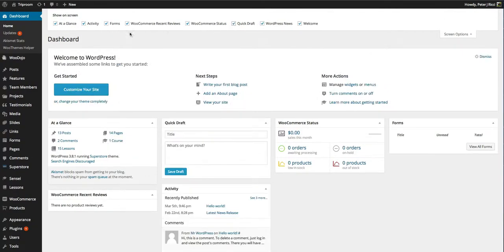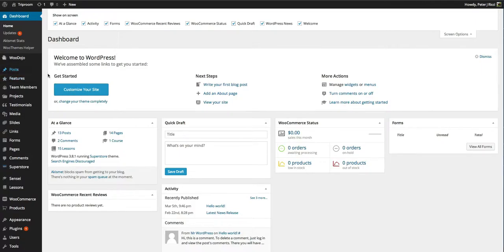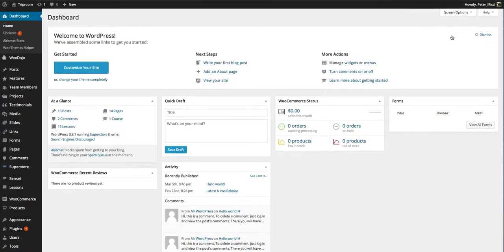This is not only on the dashboard but on any section of the WordPress website you're in. If you click on screen options you can see all the different widgets available.